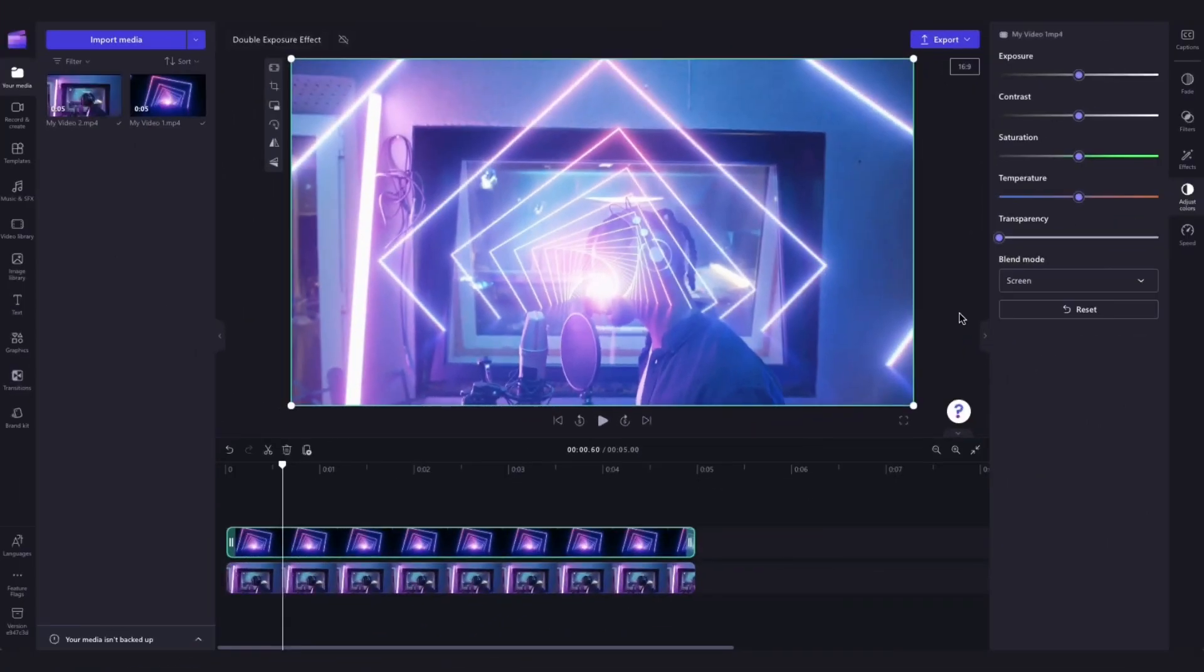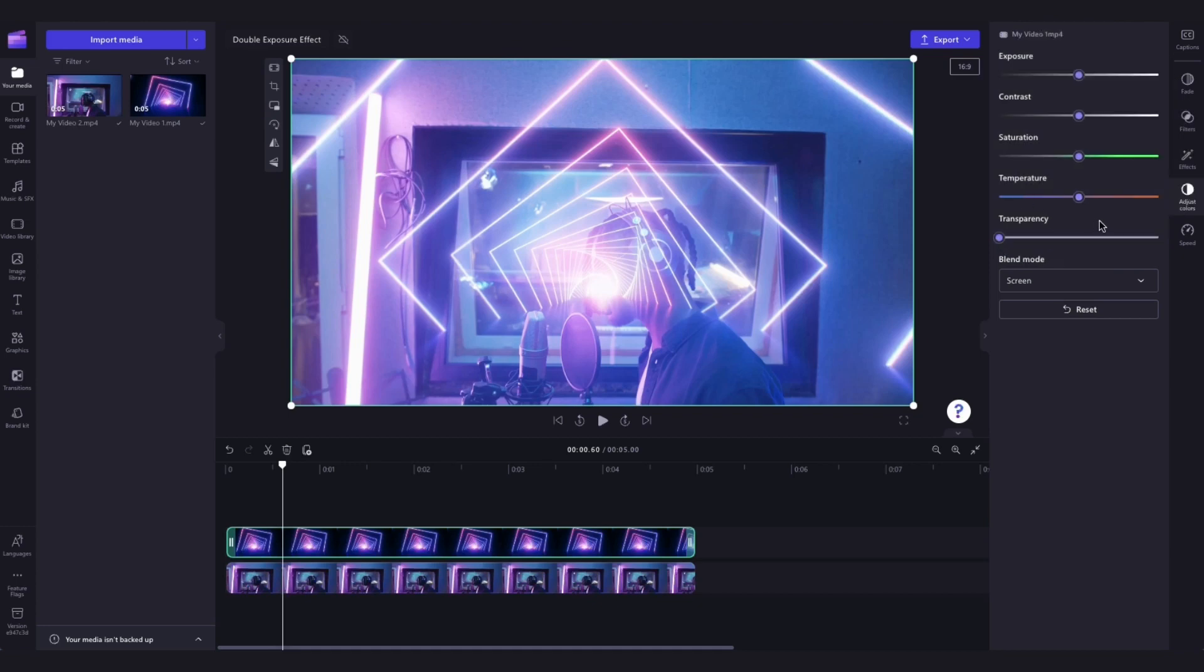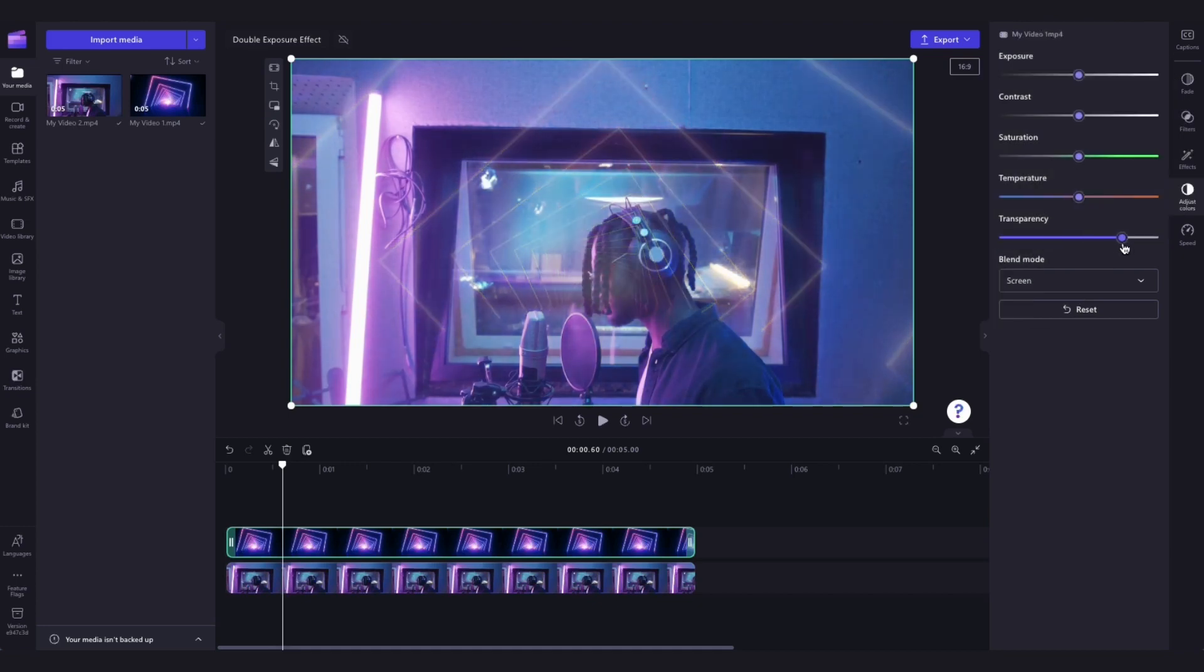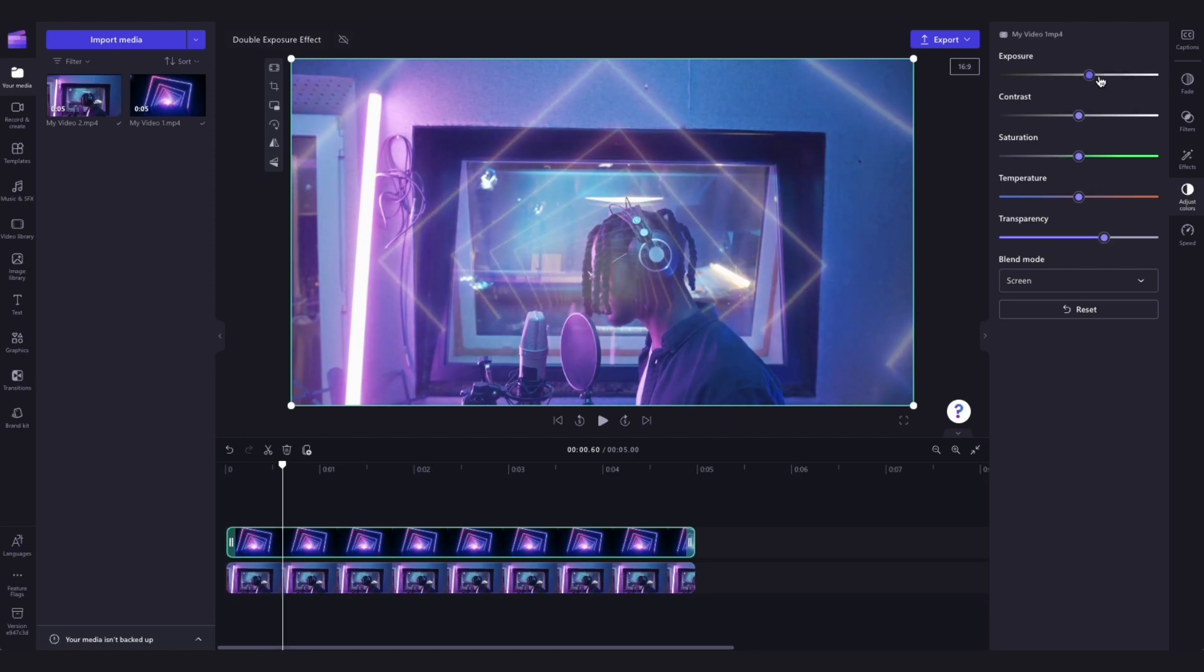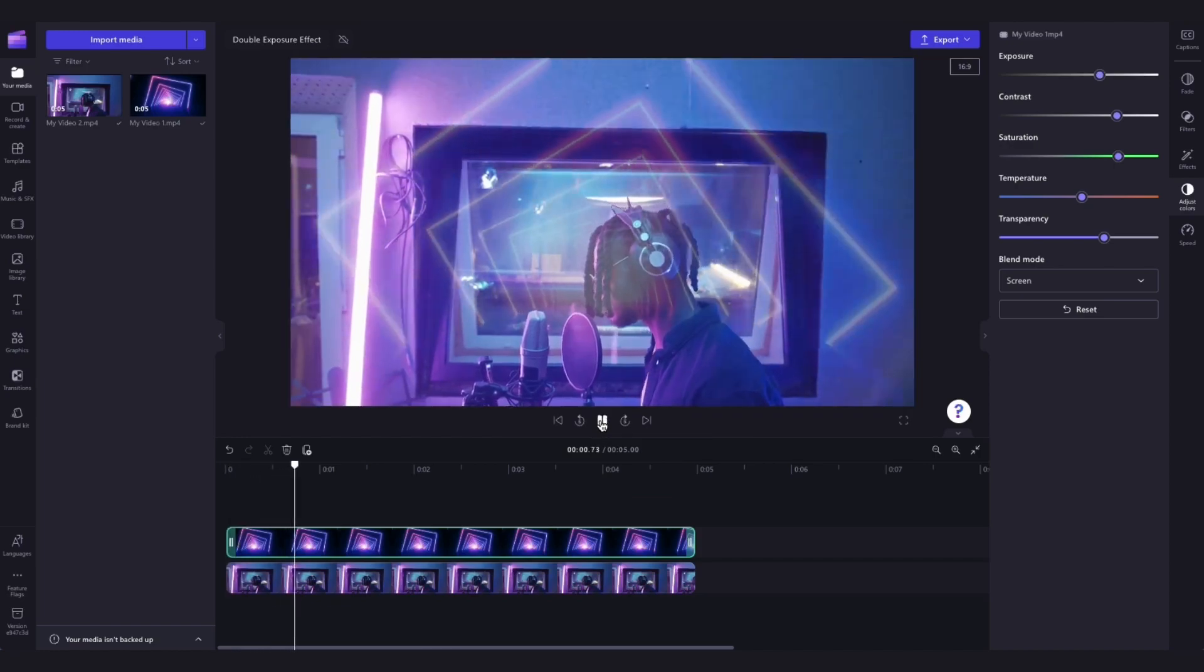Now you can go ahead and edit and customize the effect by using the sliders in the adjust colors tab. The first thing would be to change the transparency, for example, minimizing the transparency by dragging the slider just like this. You can then change the exposure, the contrast, the saturation and the temperature until you're happy with the look and feel of the video.